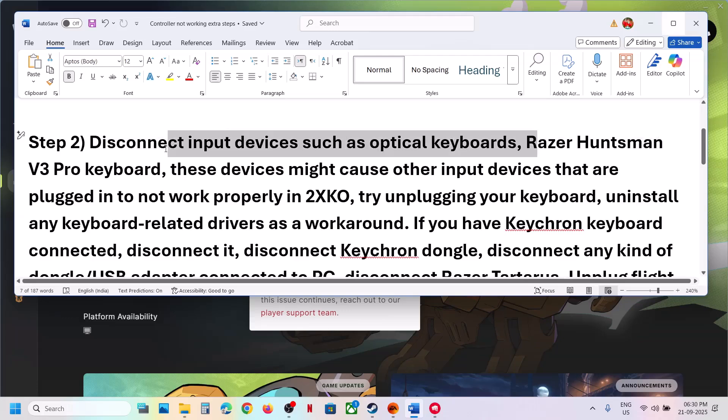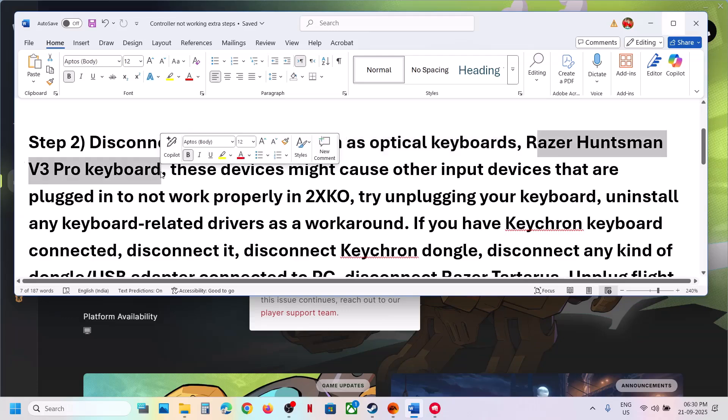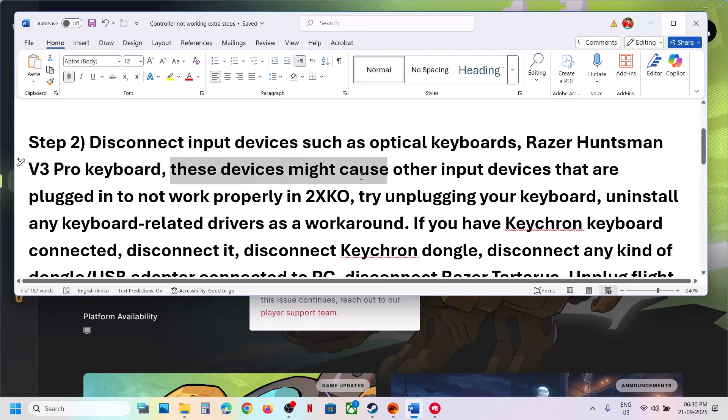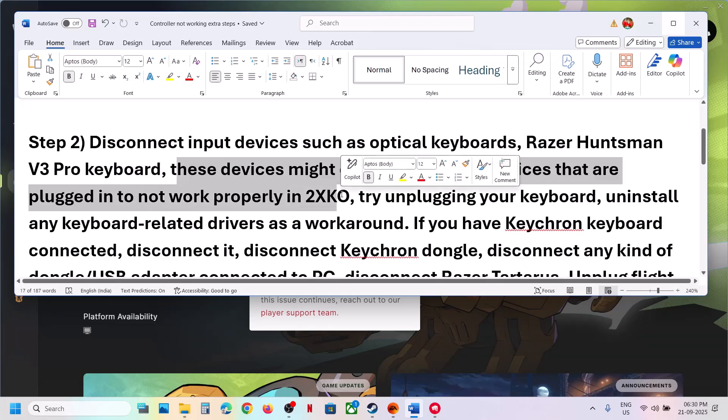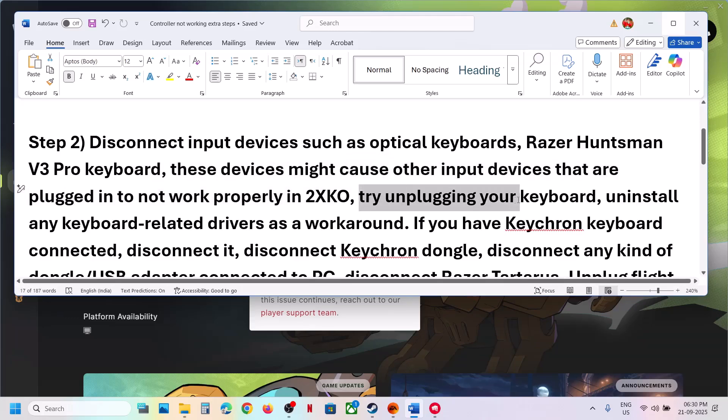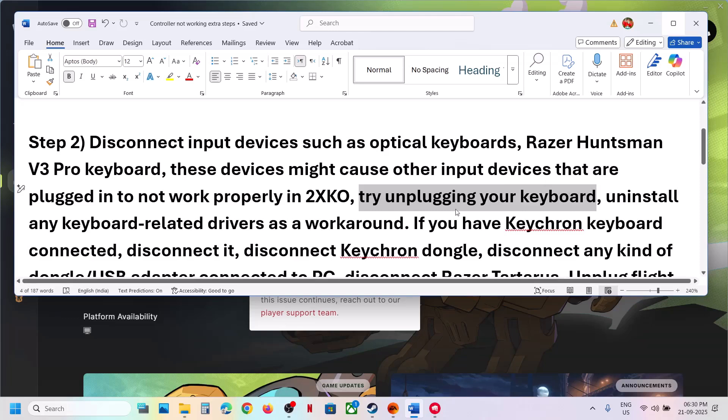If you have Razer Huntsman keyboard connected, disconnect it. These devices might cause other input devices that are plugged in not to work properly in the game. Try unplugging your keyboard if you have any extra keyboard, wired or wireless keyboard connected.